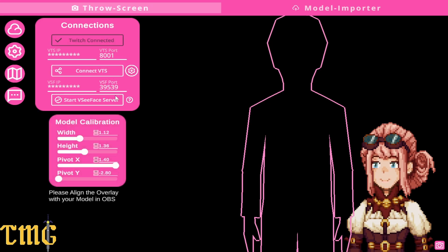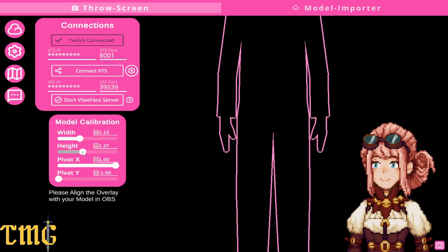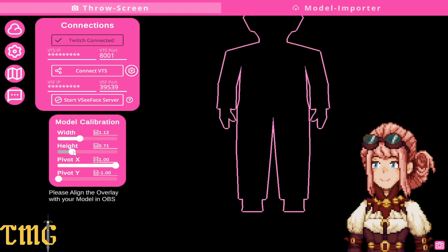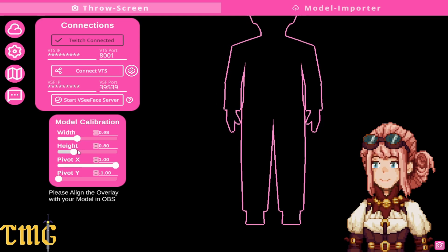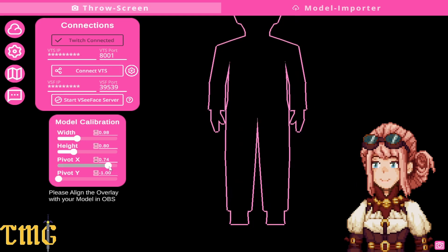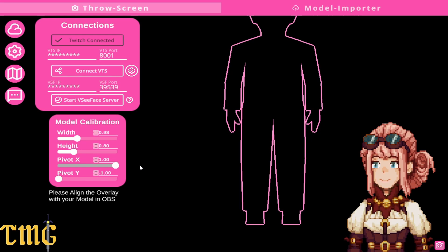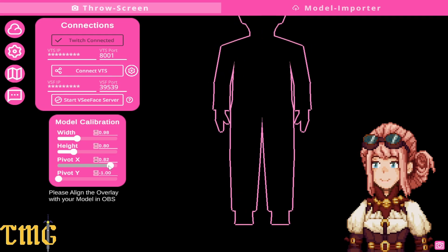Next we're going to configure the outline to your model. Change the width, height, the X and the Y-axis, so the outline is lined up on where your model is on your screen.